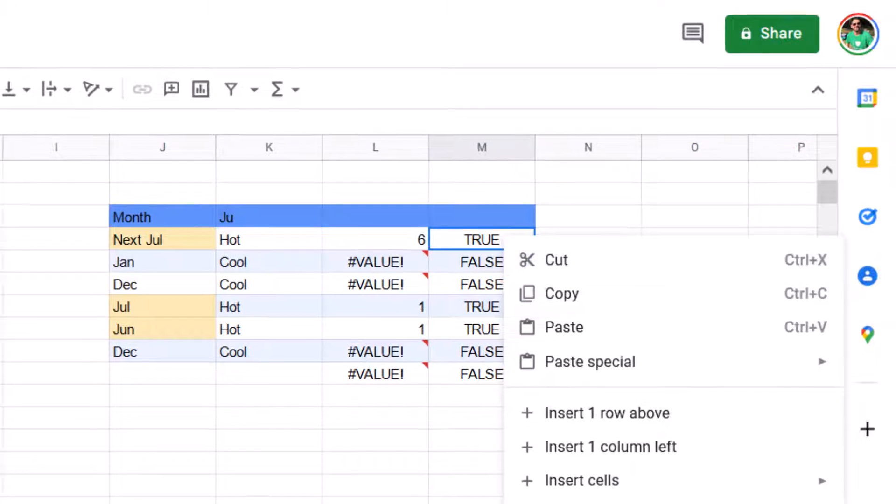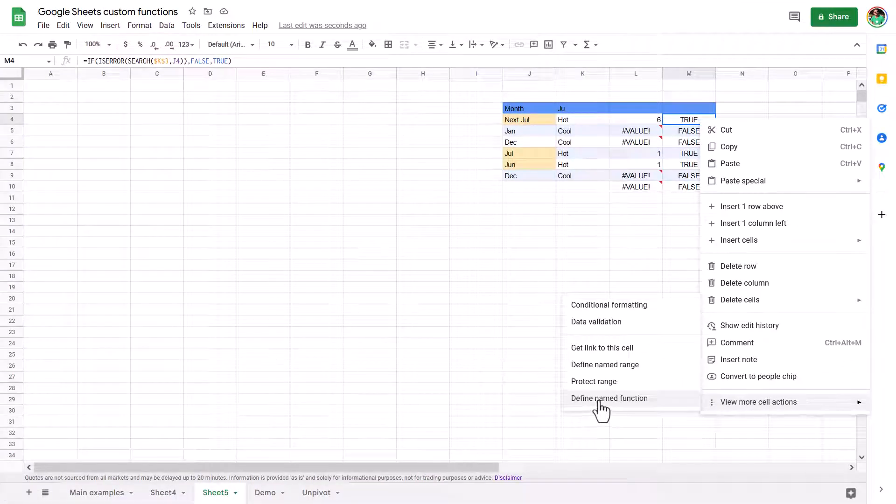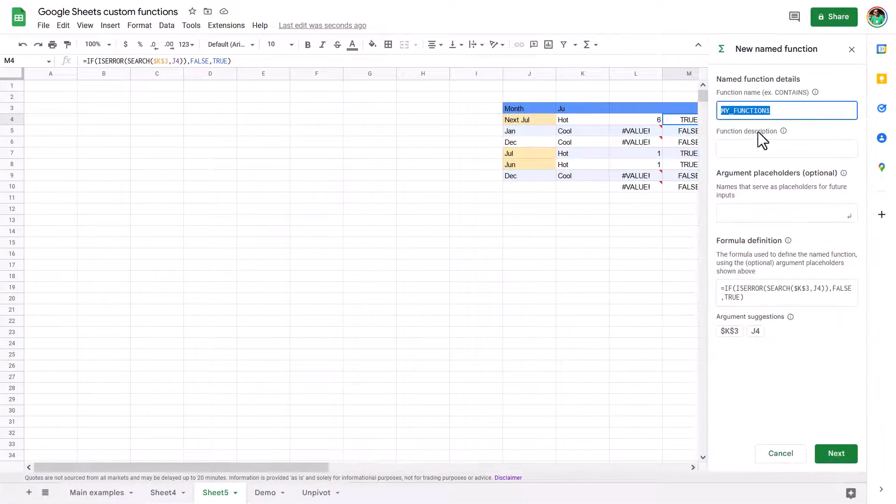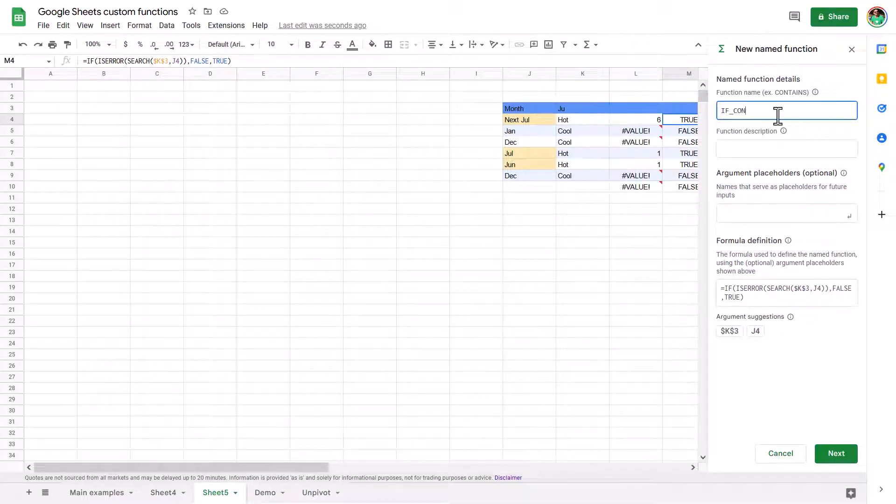So once I've got this, now I'm going to go to view more selections and I'm going to say define named function. This is kind of the easy way to get there. So that way it puts in here and gives you these argument suggestions. So I'm going to say if contains, I've already got one without underscore.